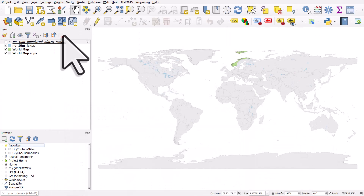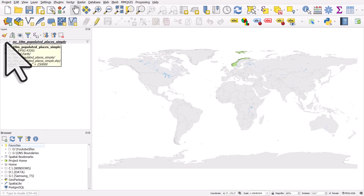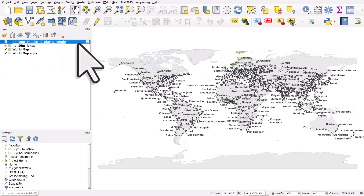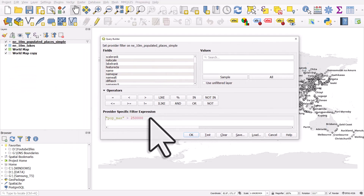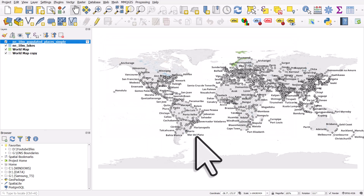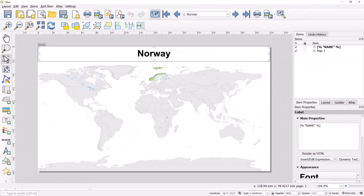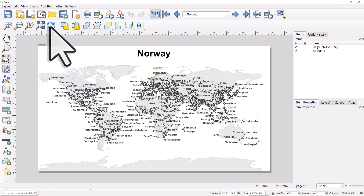I've also added in from Natural Earth some places — populated places — and I've filtered this layer using a population variable, so I'm just showing places that according to the dataset have more than 250,000 people. Going back to the atlas in the print layout and hitting refresh, it's not very good because I only really want places that are in the currently active atlas feature — in this case Norway — to be labeled, otherwise there's just too much mess.